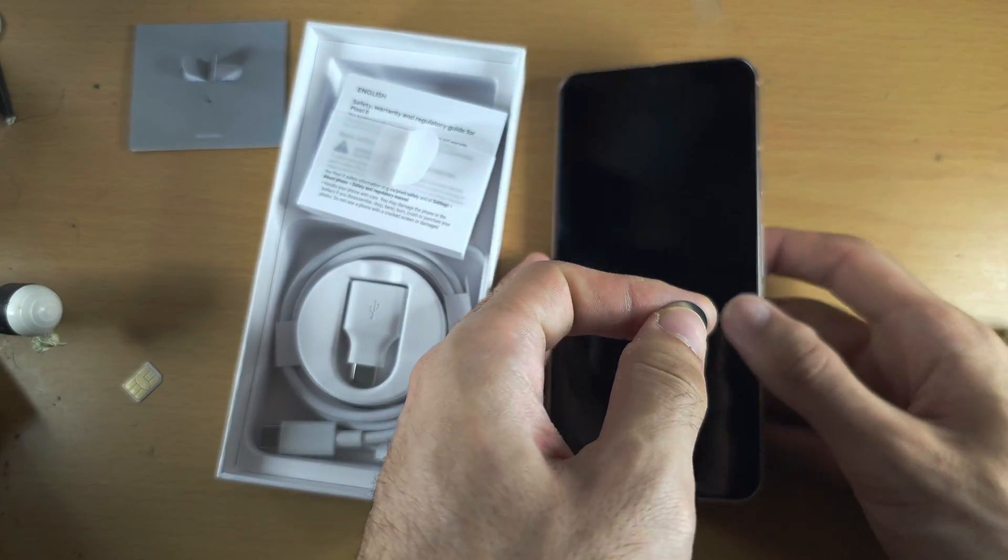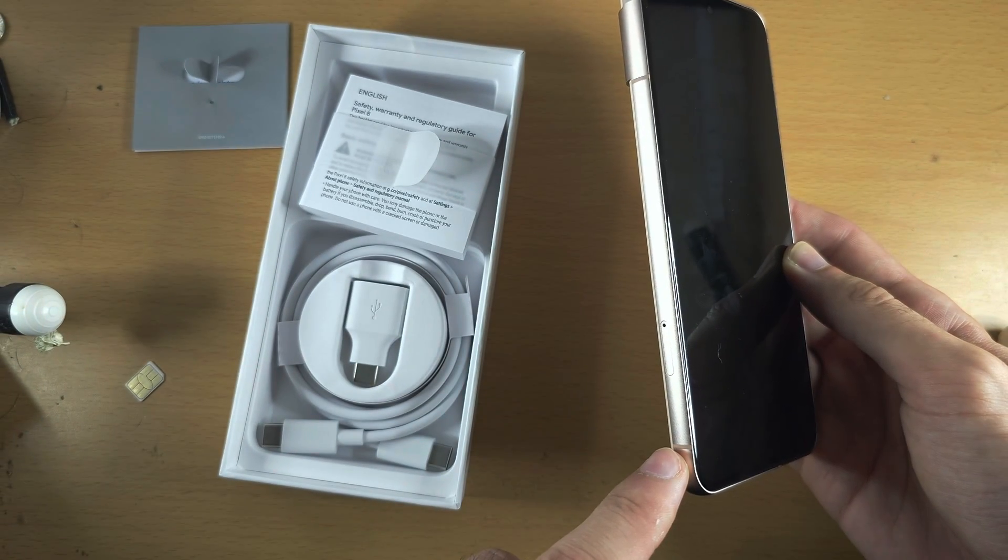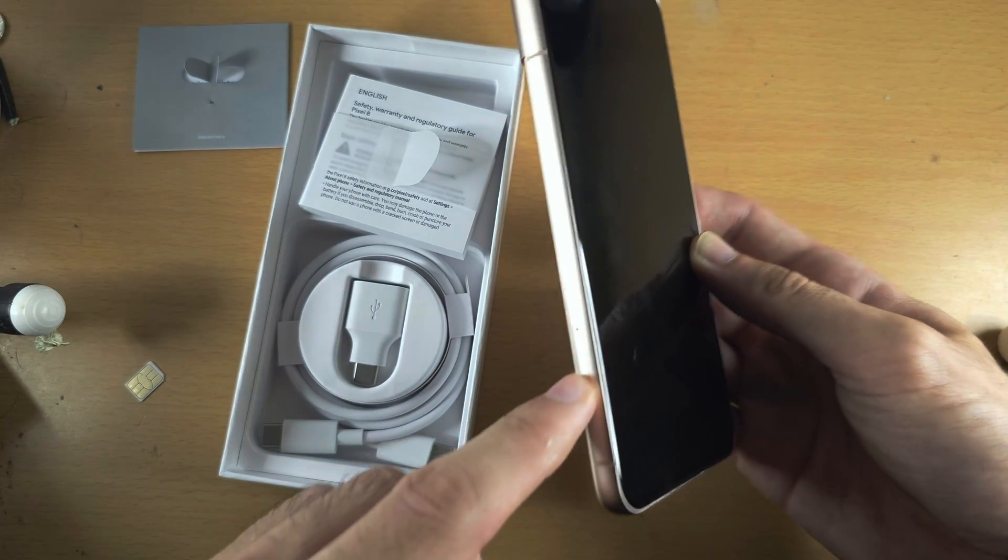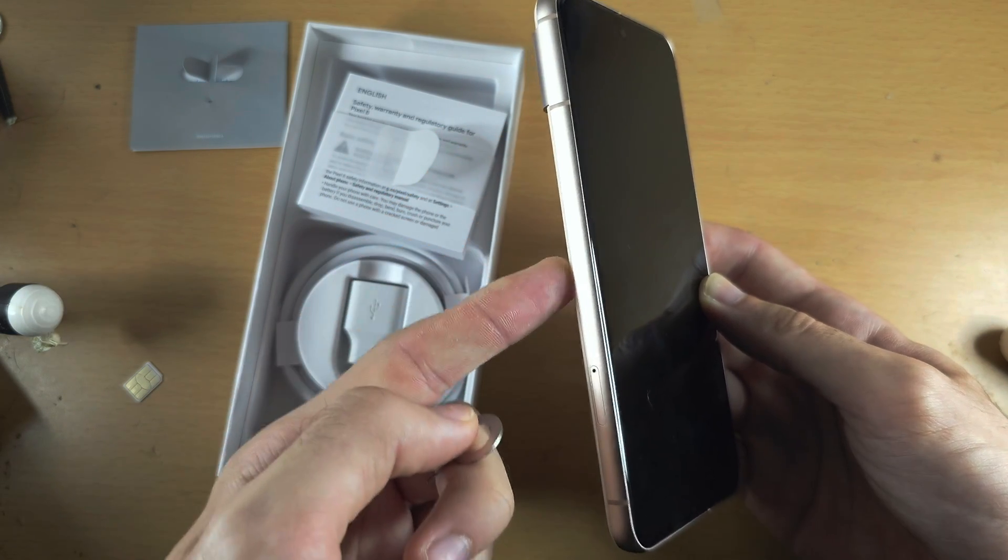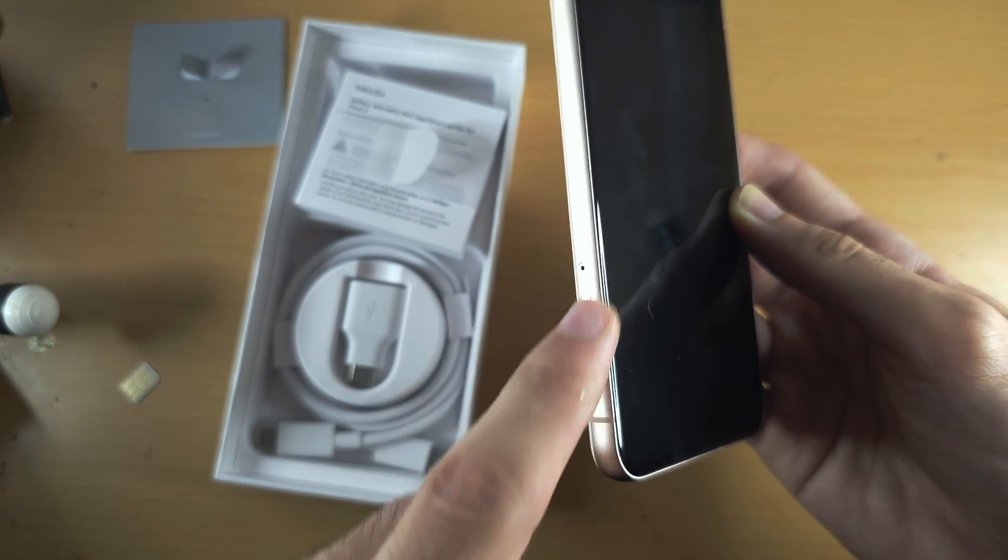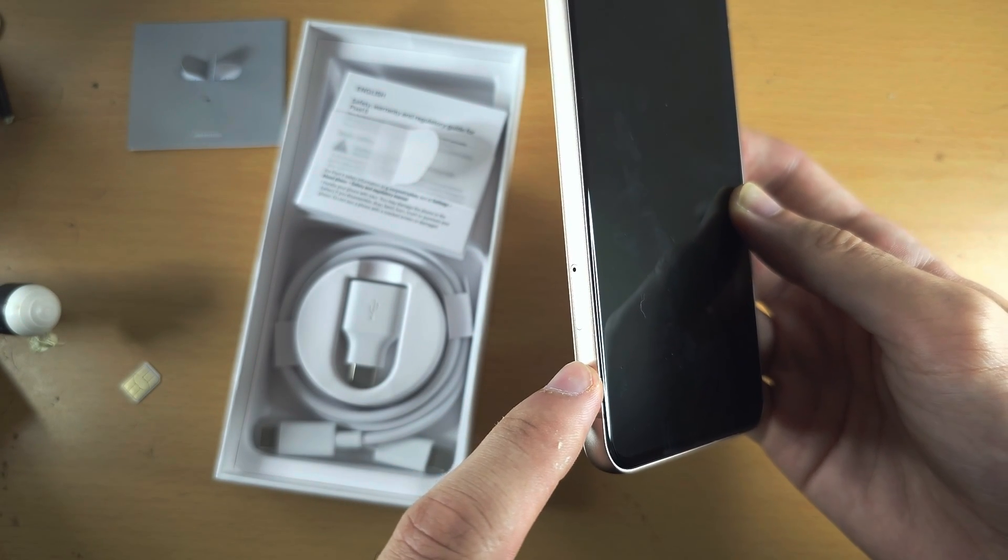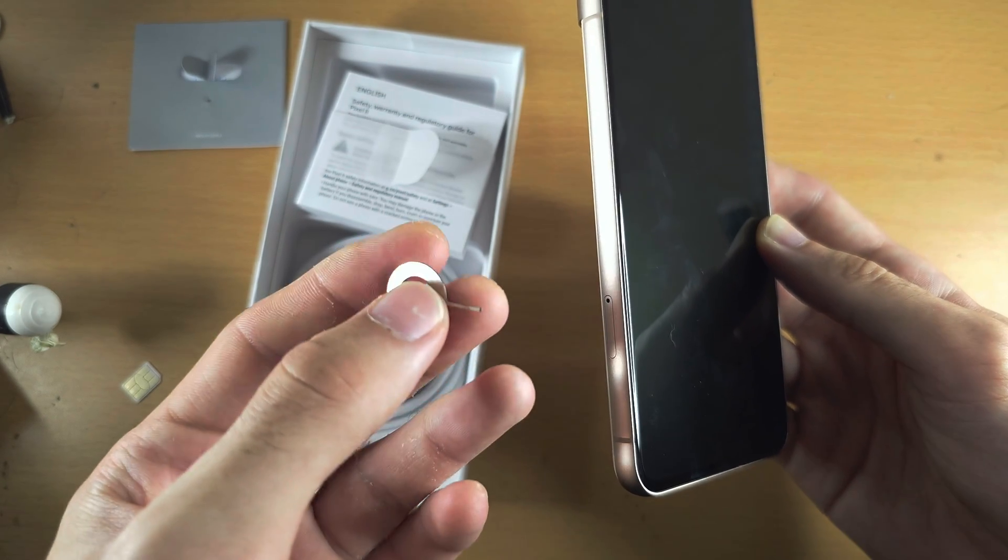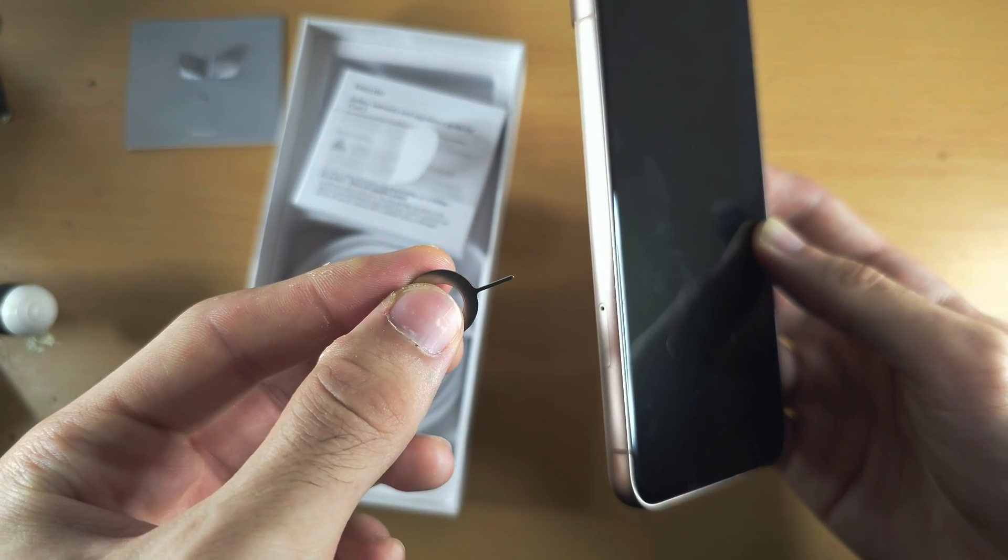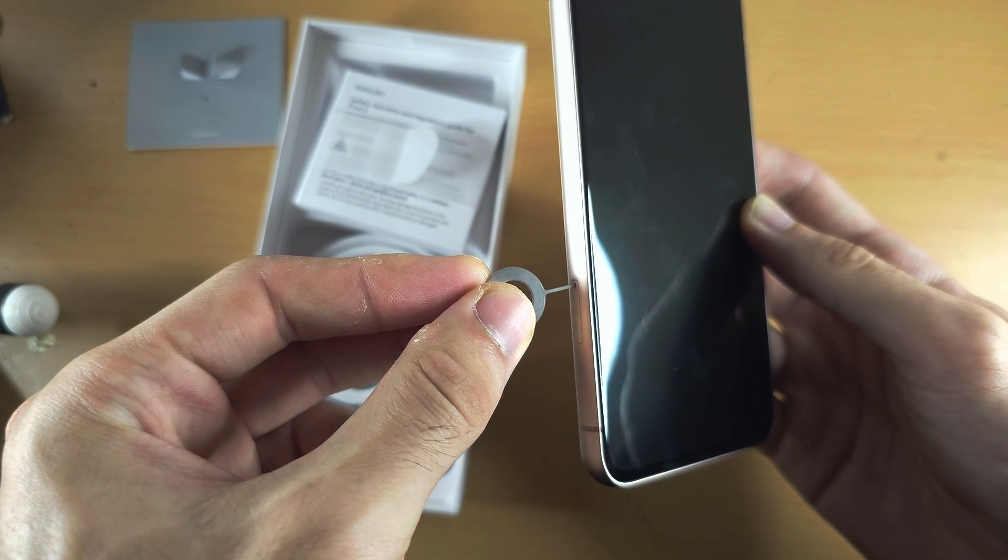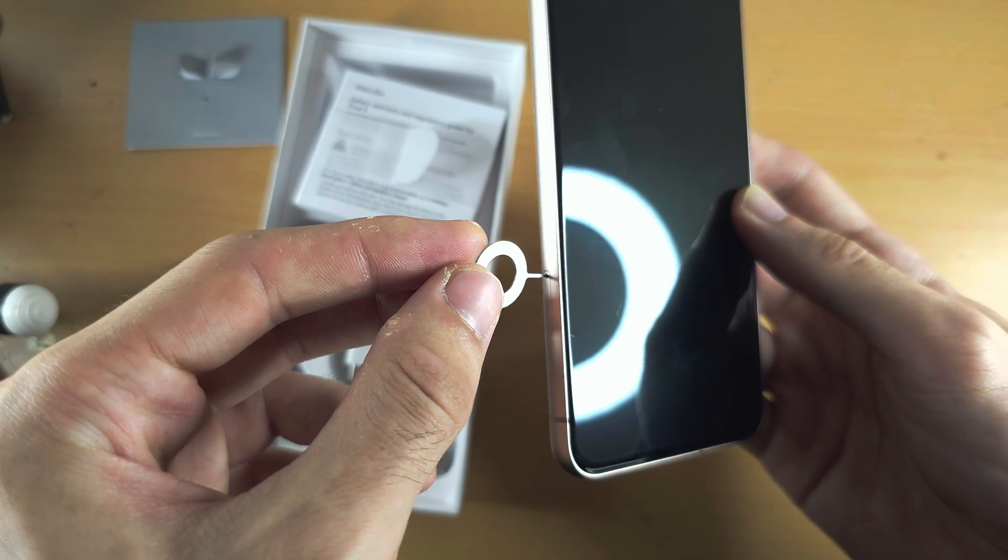We now need to locate the left-hand side of Pixel 8. To know you're on the left-hand side, you should see no power button, no volume rockers, but you should see this outline and a hole. This is the SIM card tray. We will need to use the thin end of the SIM ejector tool and insert it into the hole.